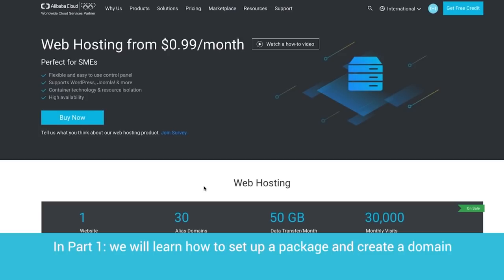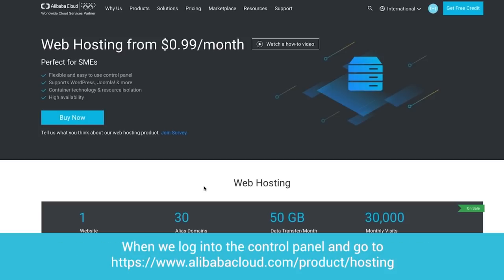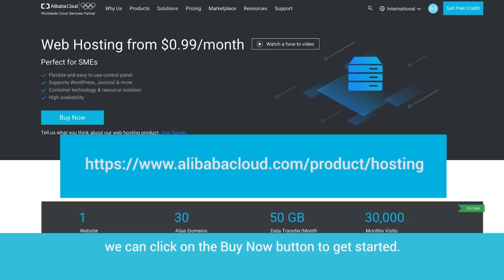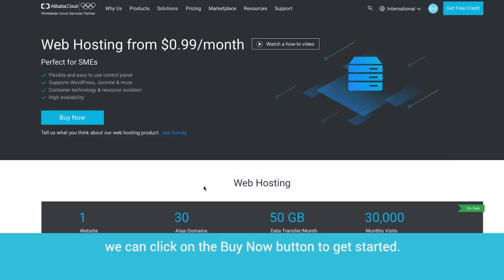In part one, we will learn how to set up a package and create a domain. When we log into the control panel and go to www.alibabacloud.com/product/hosting, we can click on the Buy Now button to get started.